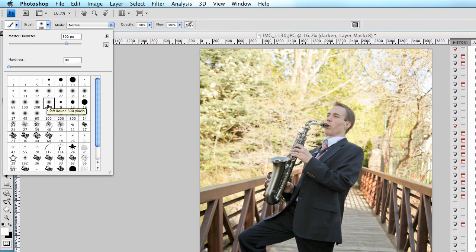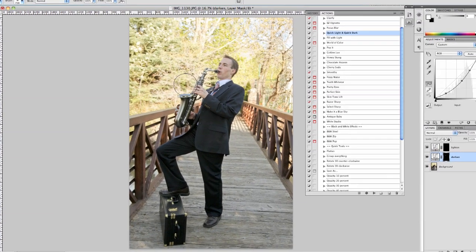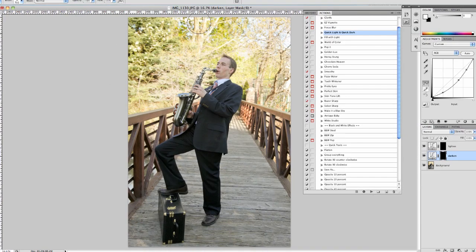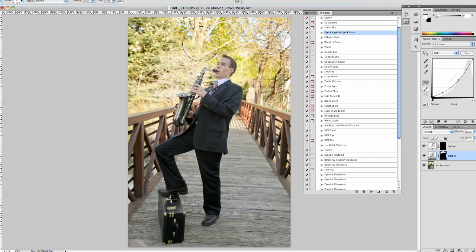I'll just go ahead and make this 300 pixels and then we'll just adjust it from there accordingly. So what we can do is just paint over the background, make it a little bit darker. Alright, that's bringing a lot of detail back into the background.